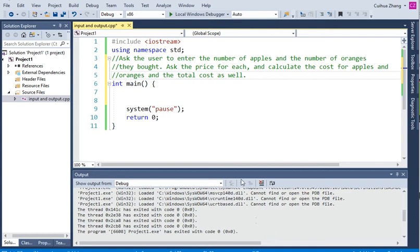Okay, let's write this program. Here is the problem: ask the user to enter the number of apples and the number of oranges they bought, ask the price for each, and calculate the cost for apples, the oranges, and the total cost as well.